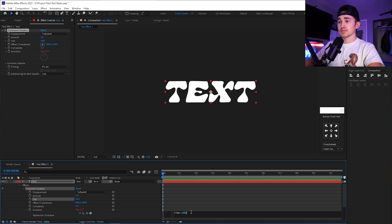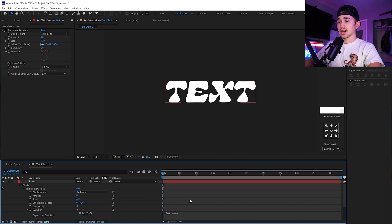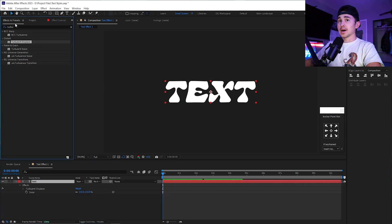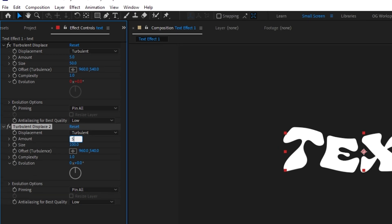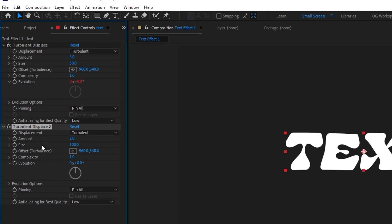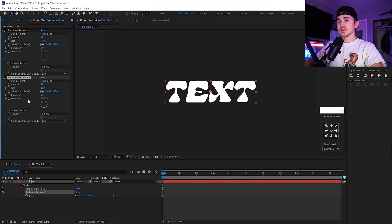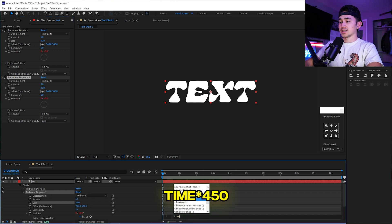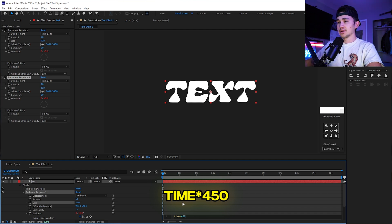Click out of it. Then we're going to go back up to Effects and Presets and put on a second Turbulence Displace. For the amount, we're going to do 5, and for the size, we're going to do 25. Then repeat the process: hold Alt on the Evolution, click it, type in time with the asterisk, and type in 450 this time.